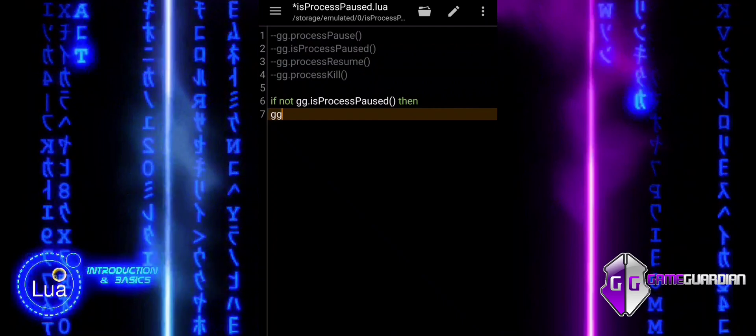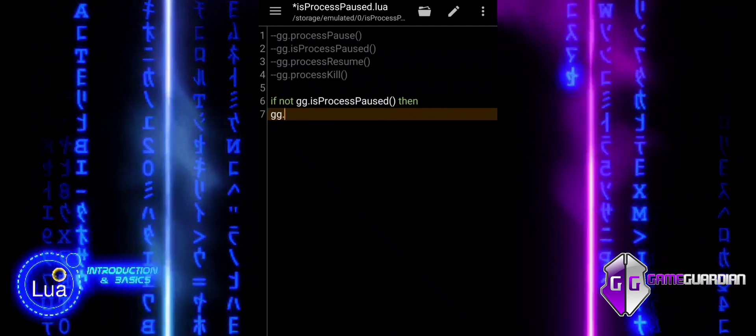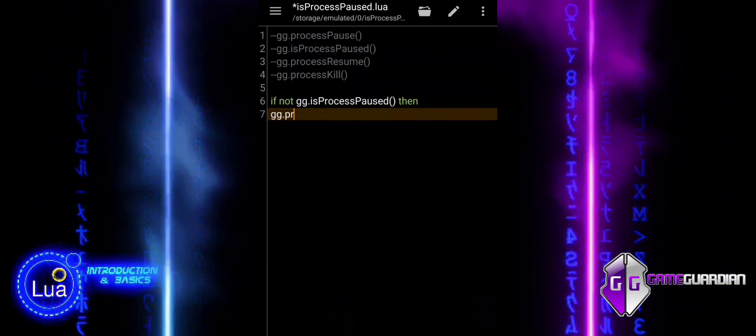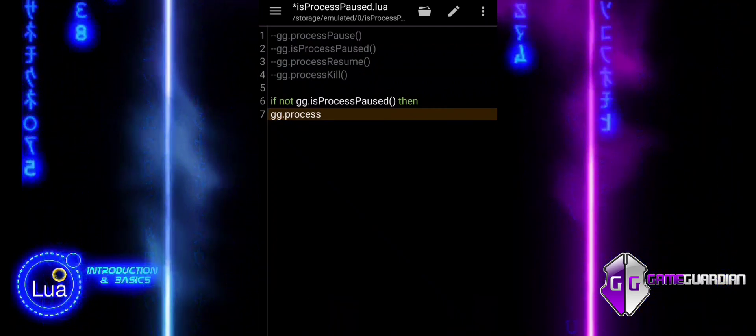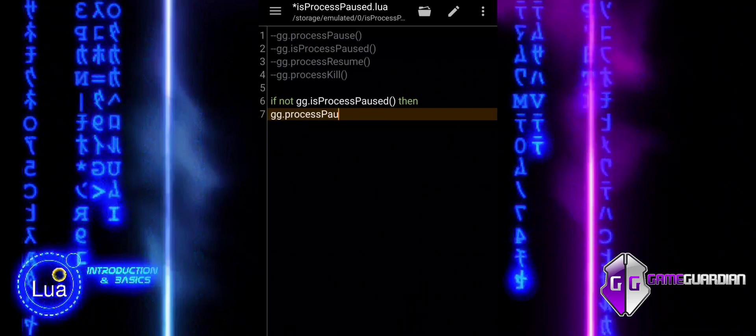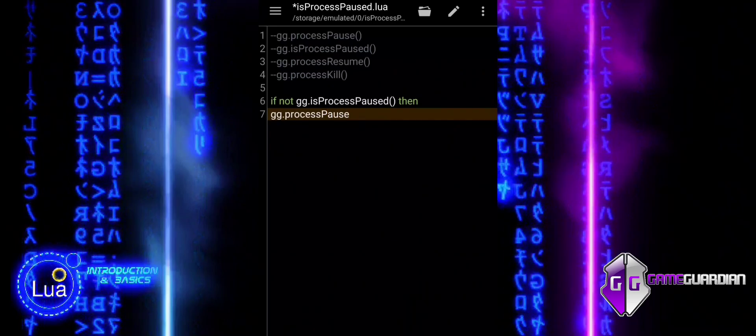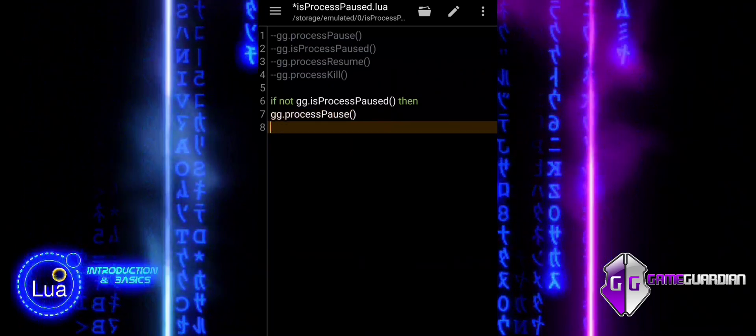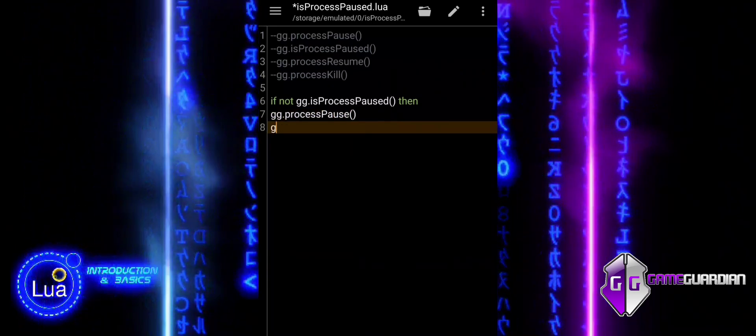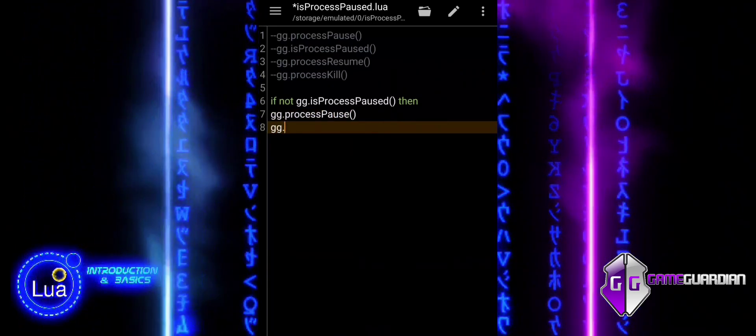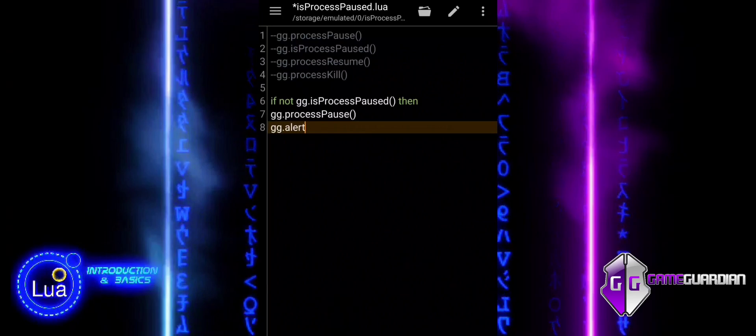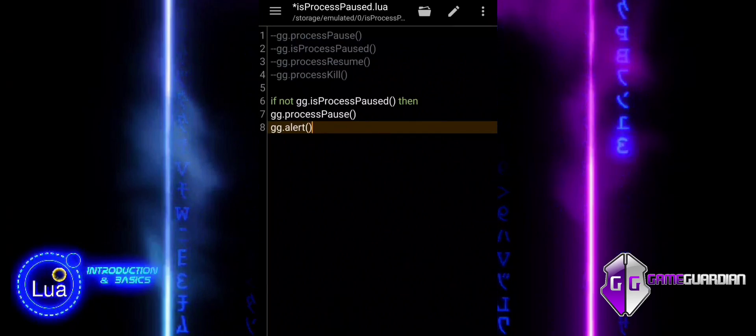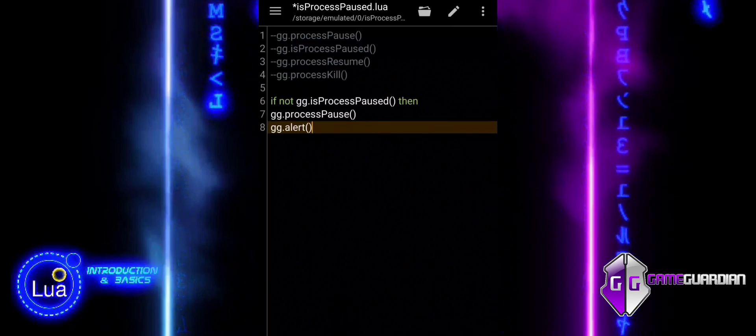When this condition is met, it means the process is active, and we can proceed to pause it. This check is essential because it helps us manage the process efficiently, ensuring that we only pause it if it is currently active.